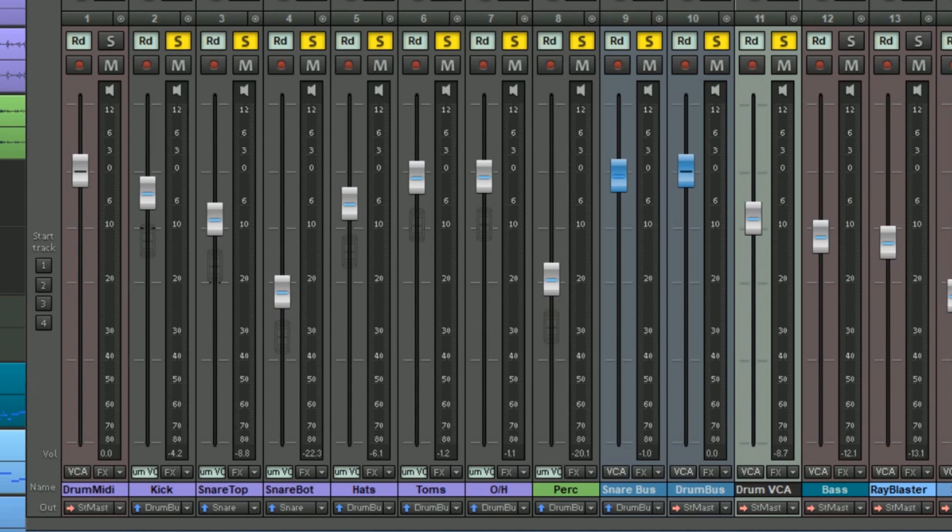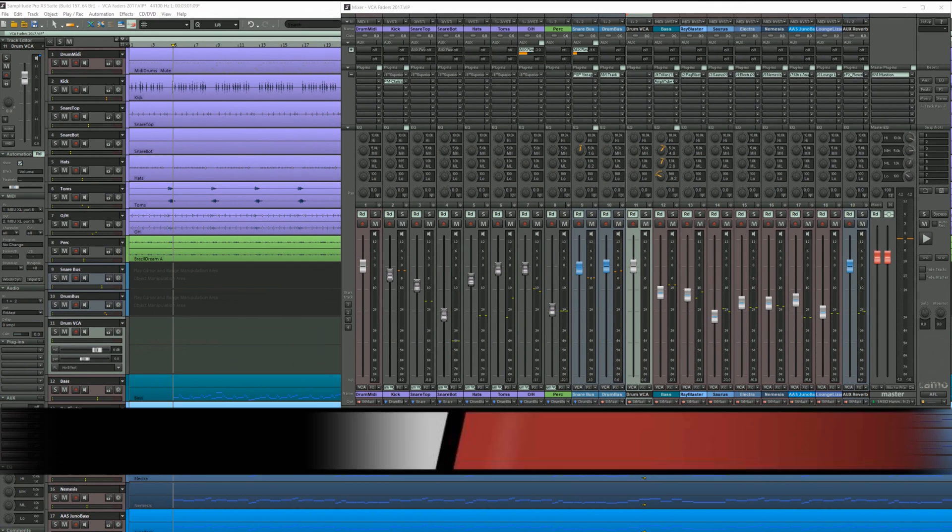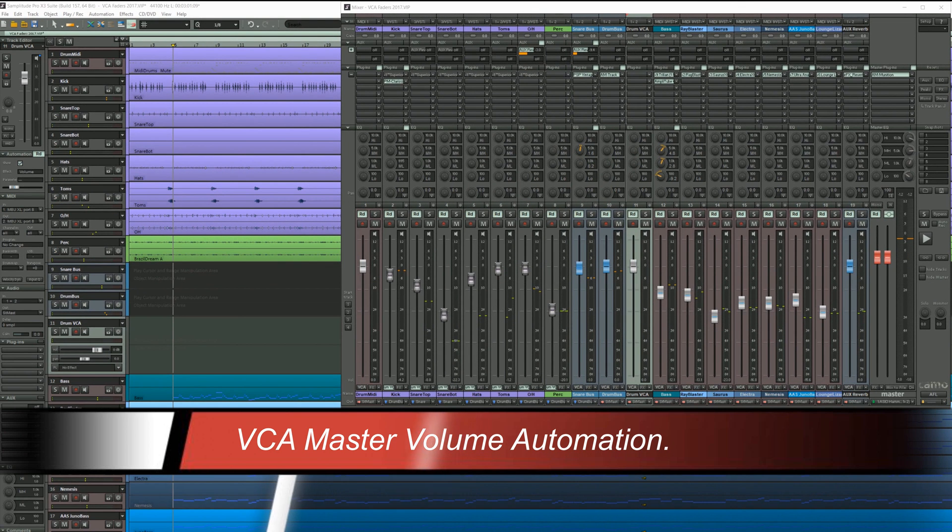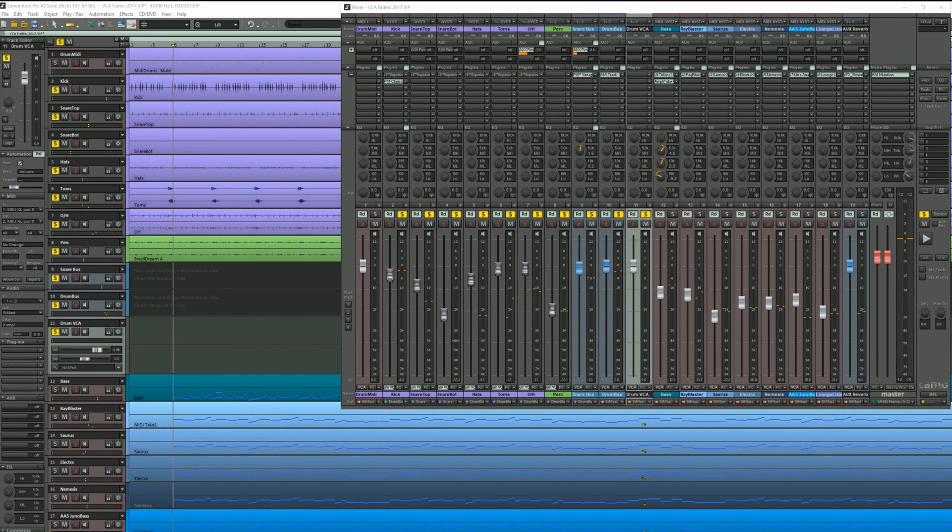However you can still adjust the individual levels of the solid fader and the ghost version of that fader will adjust accordingly. You can also automate the VCA master fader. I'm going to write some volume changes using my controller. Enabling fader touch mode and starting playback.